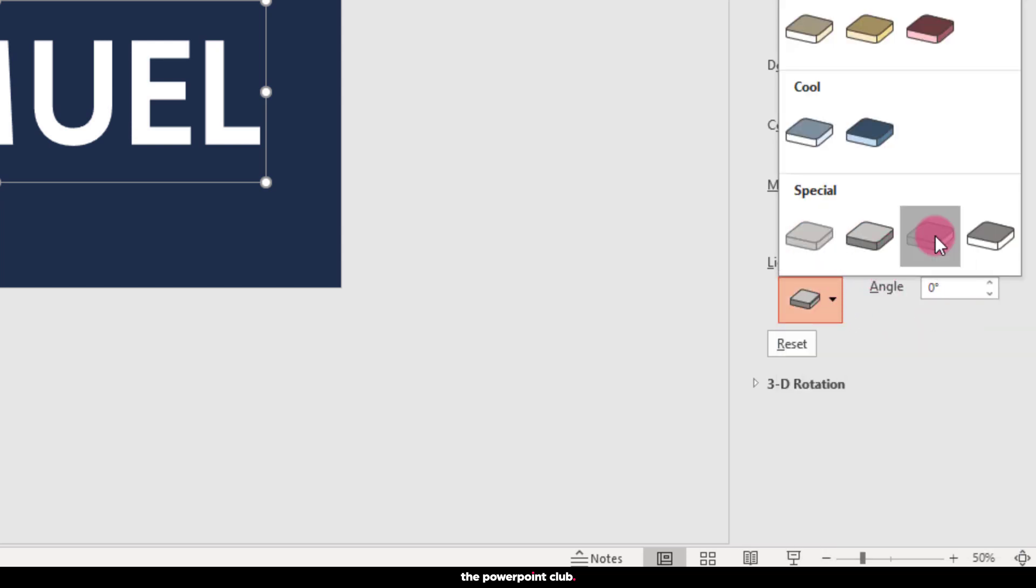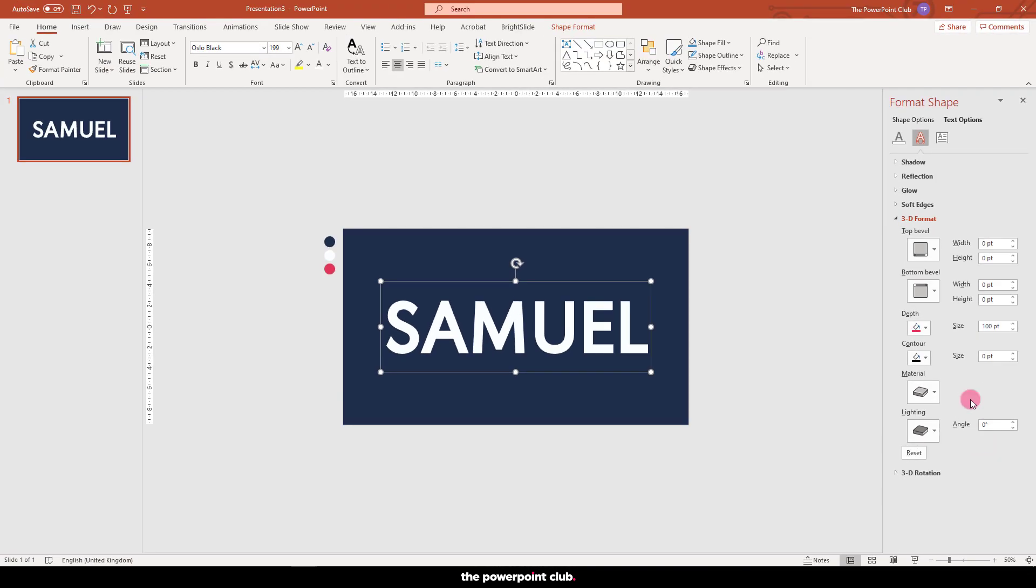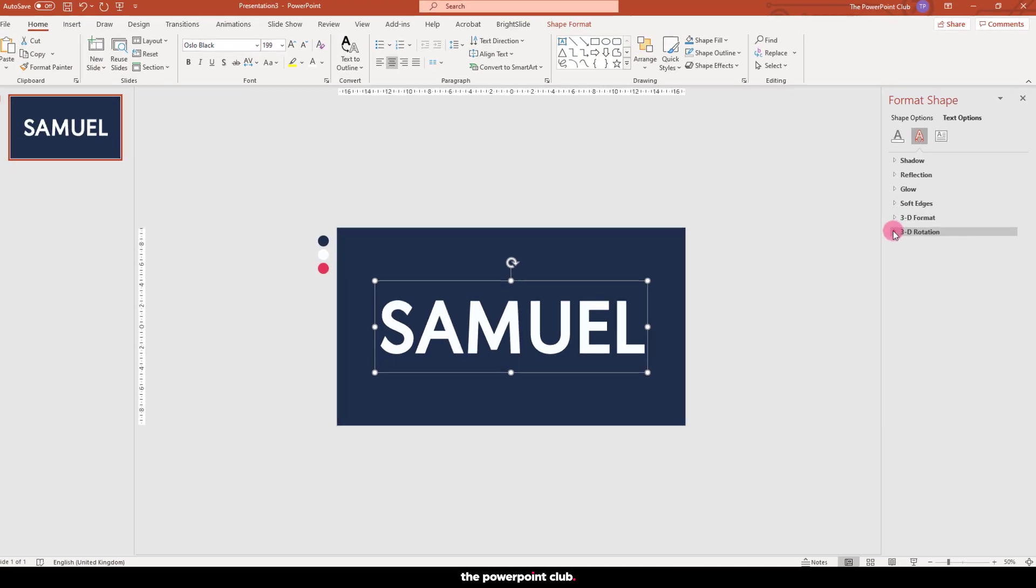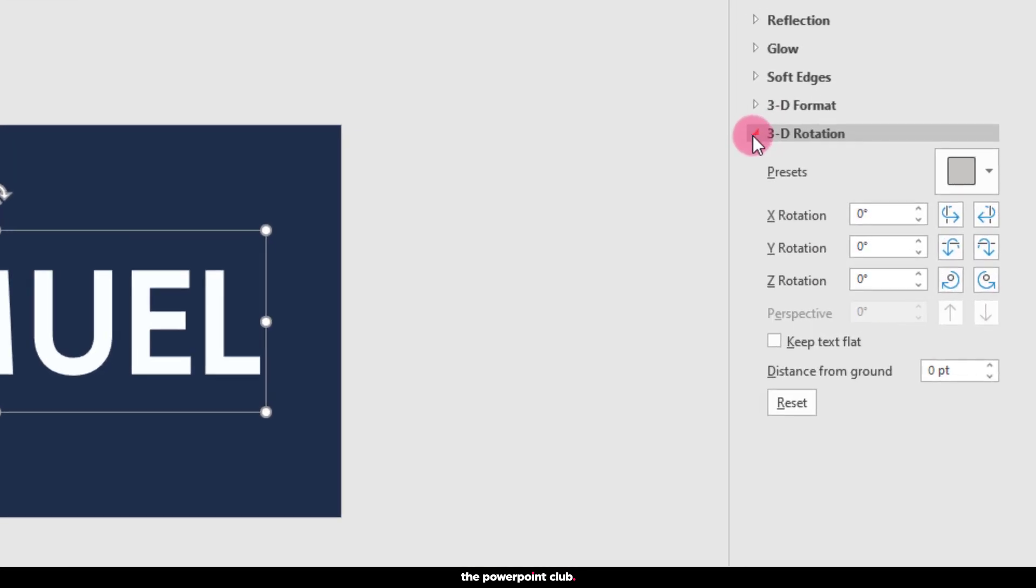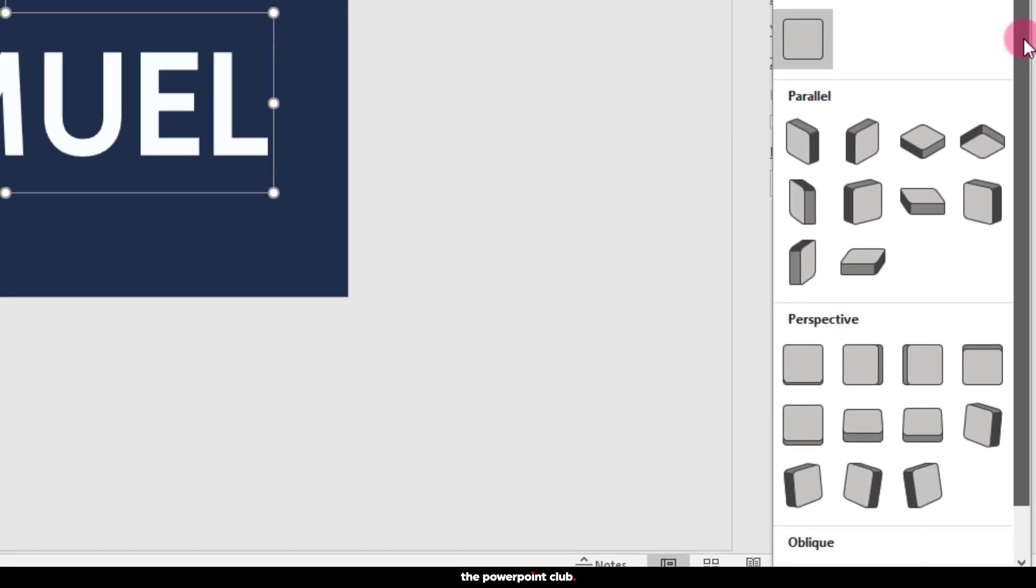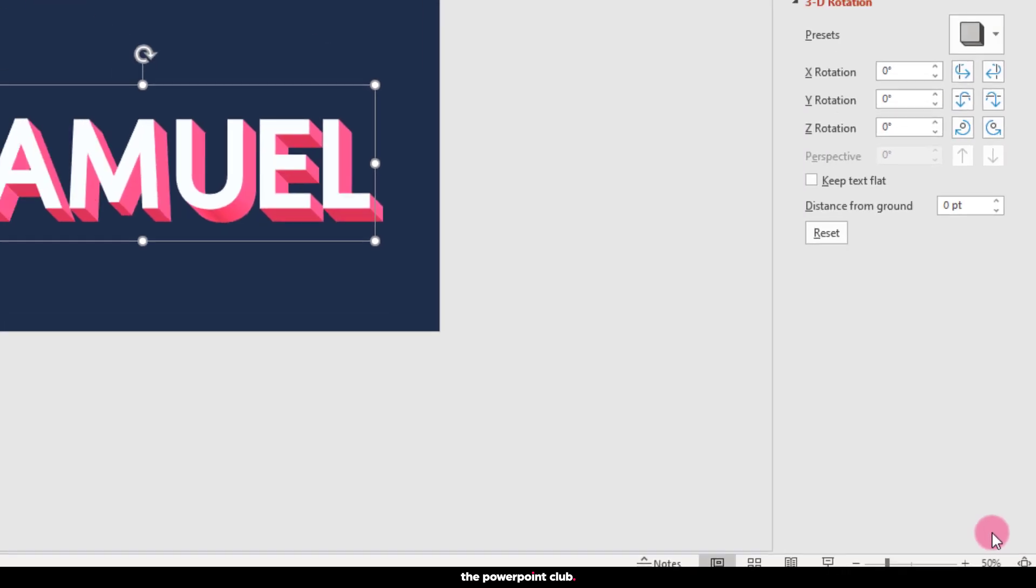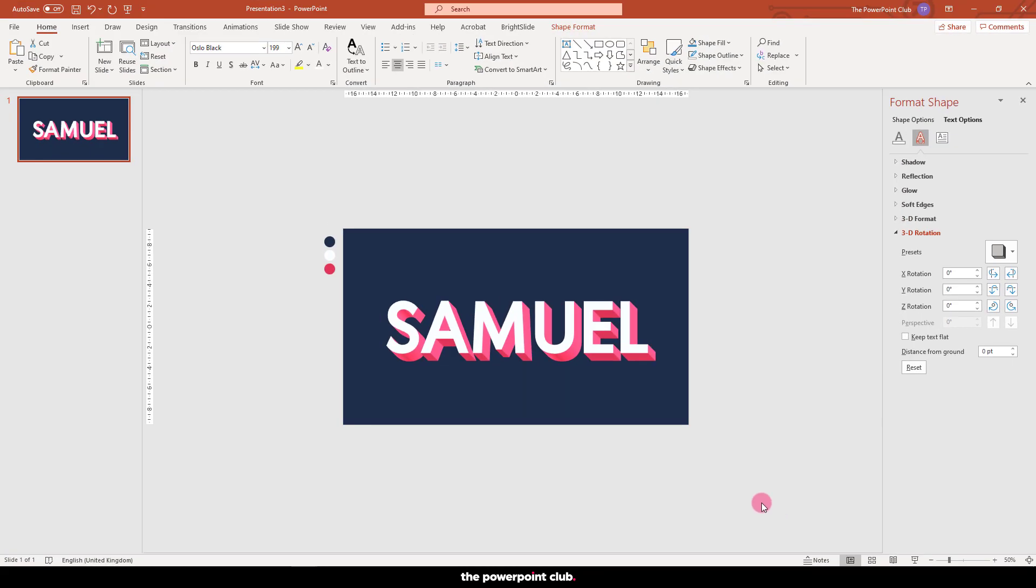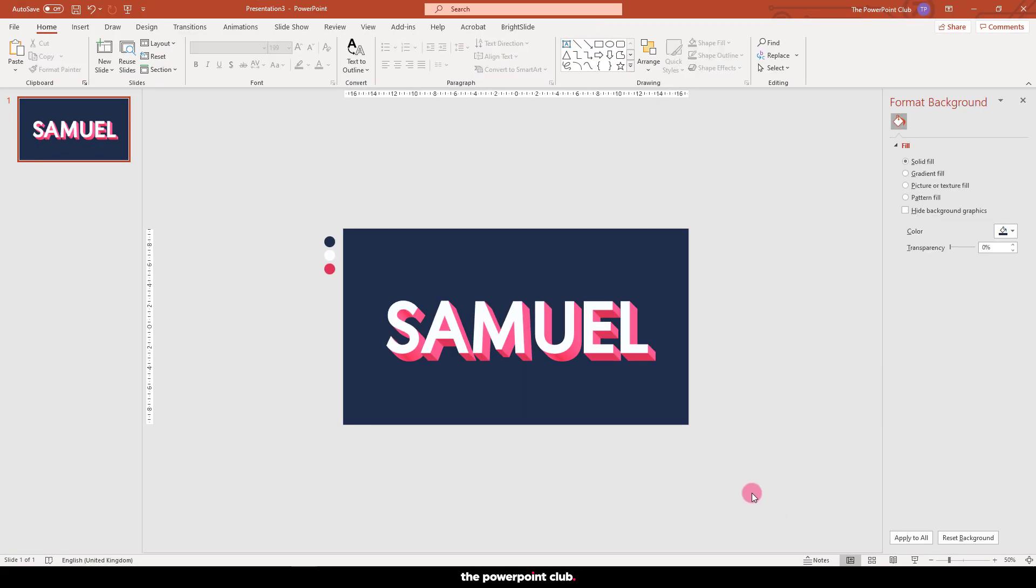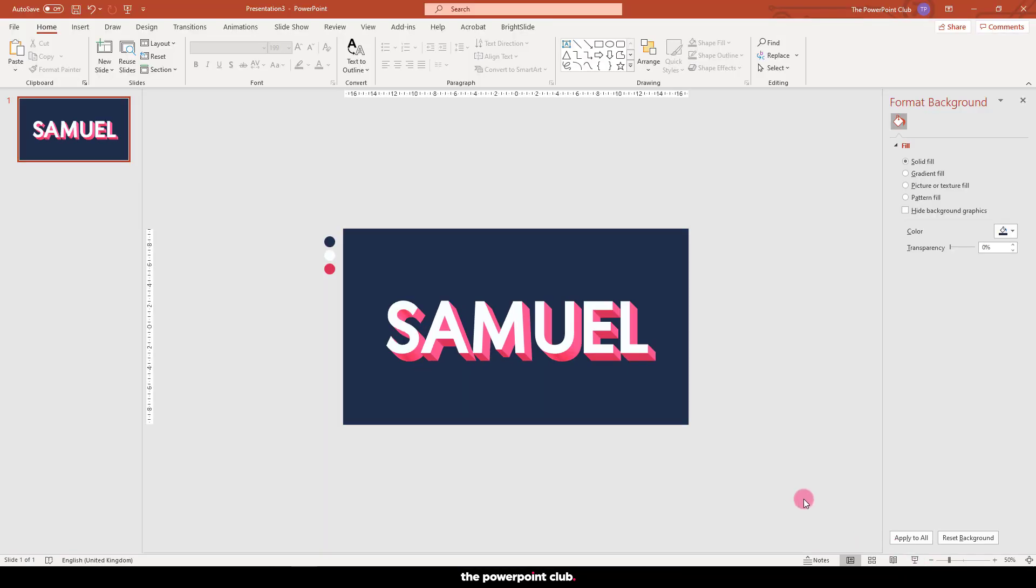So, we've specified how we want our 3D text to look. Now we need to add in our rotation. Hit 3D rotation and from the presets, let's choose oblique and the bottom right option. Boom! That's our 3D text.